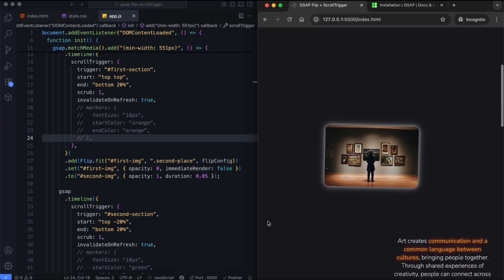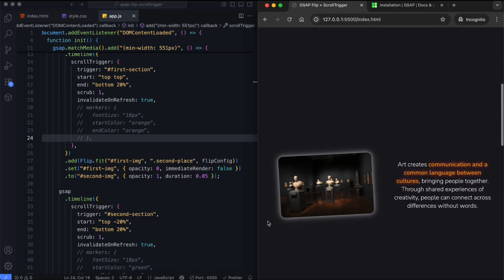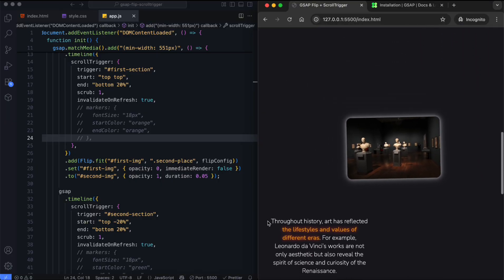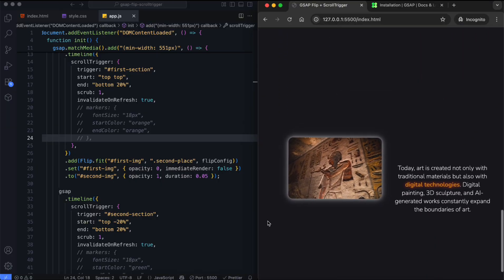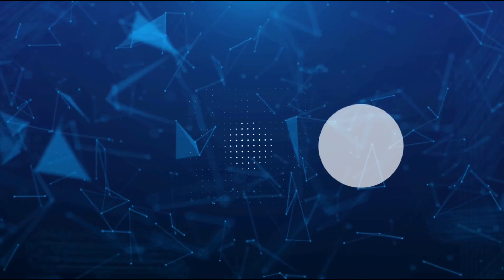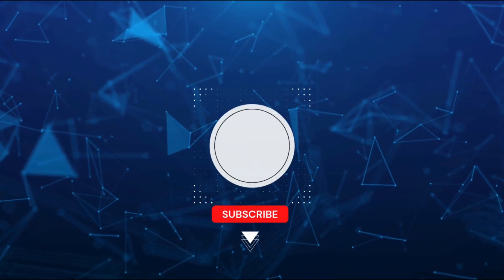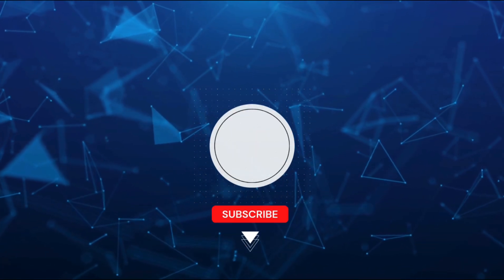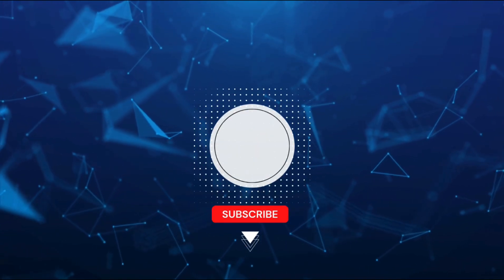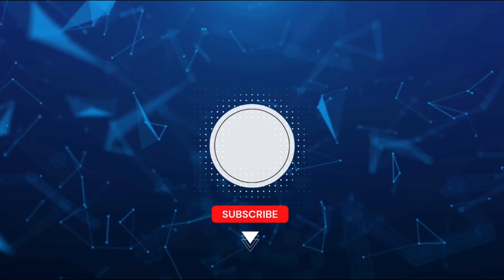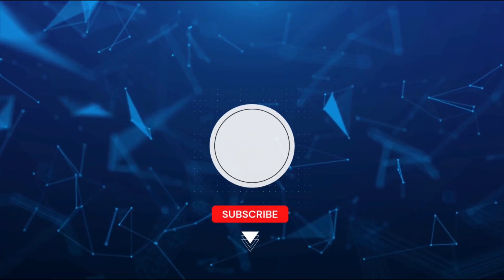And there you have it. We built smooth image transitions with GSAP Flip and Scroll Trigger. If you found this tutorial helpful, don't forget to like and subscribe for more creative projects. Thanks for watching.